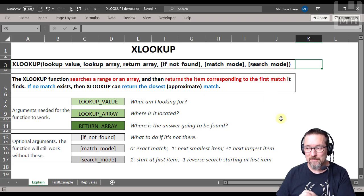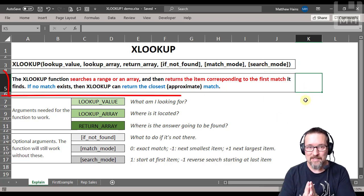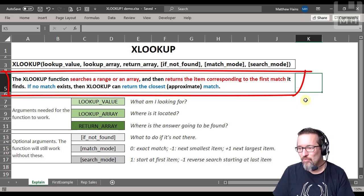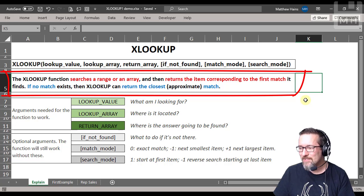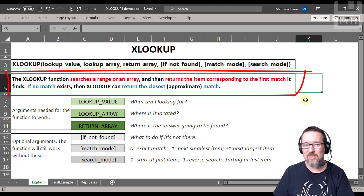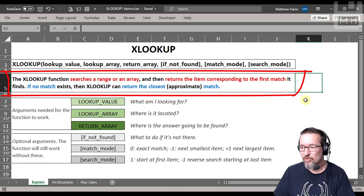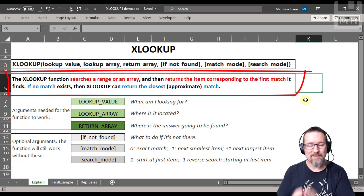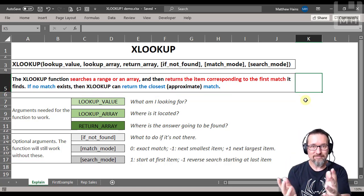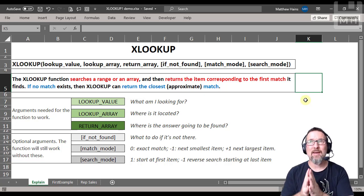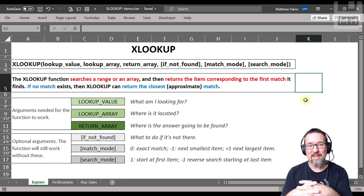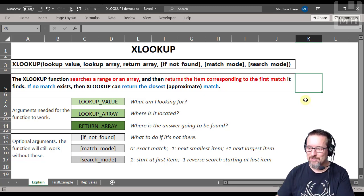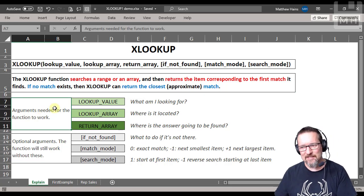What does the XLOOKUP function do? The XLOOKUP function searches a range or an array and then returns the item corresponding to the first match it finds. If no match exists, then XLOOKUP can return the closest approximate match. So if it doesn't find something, it'll find the next best thing. Just think about HLOOKUP and VLOOKUP put together, you got XLOOKUP, and you can go either way.